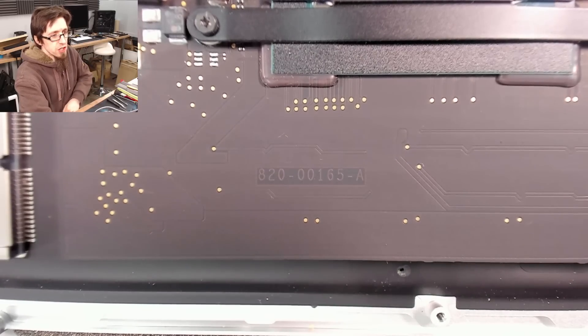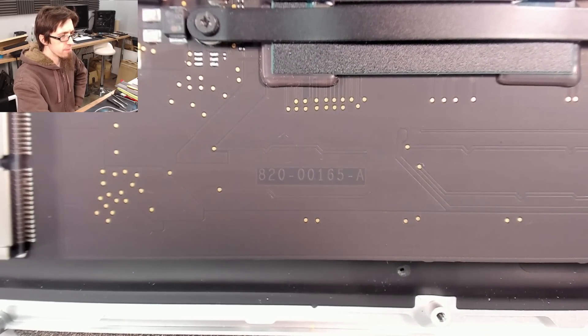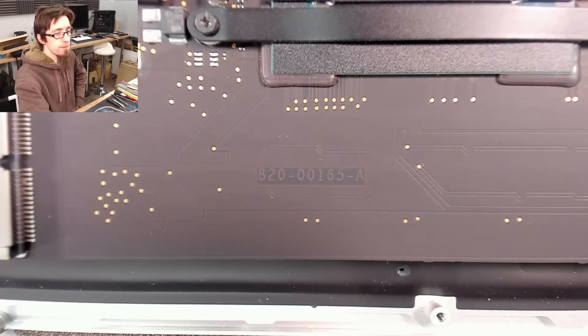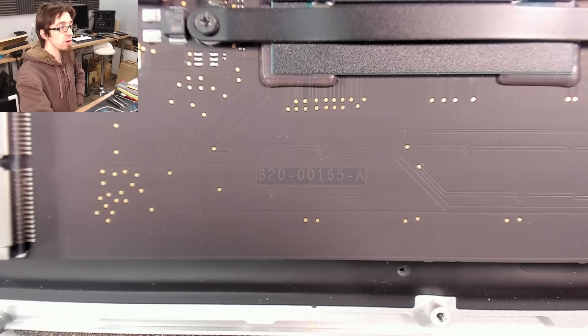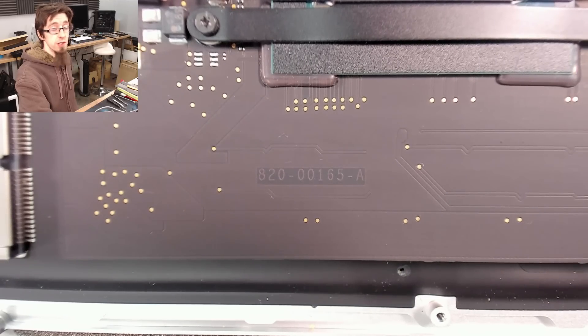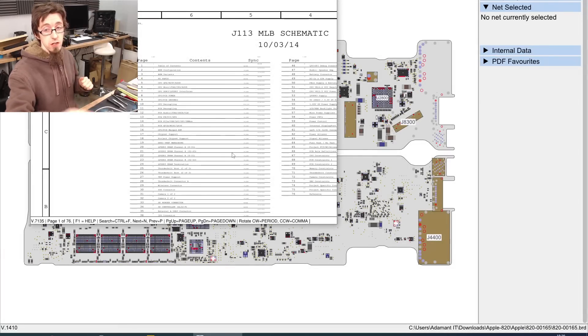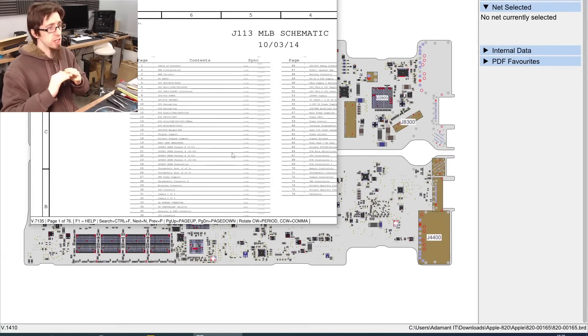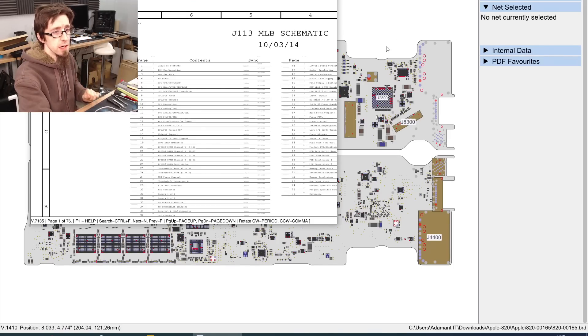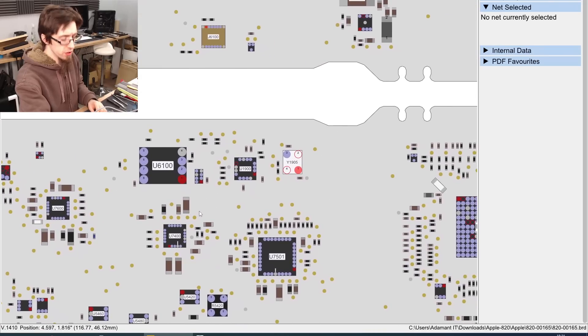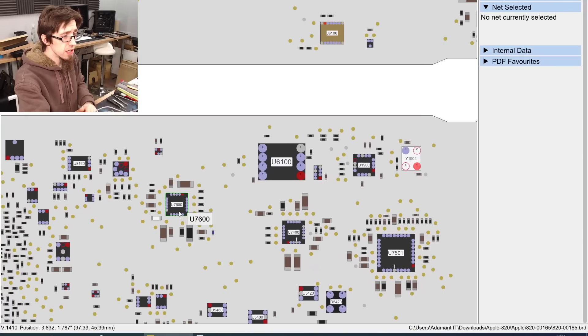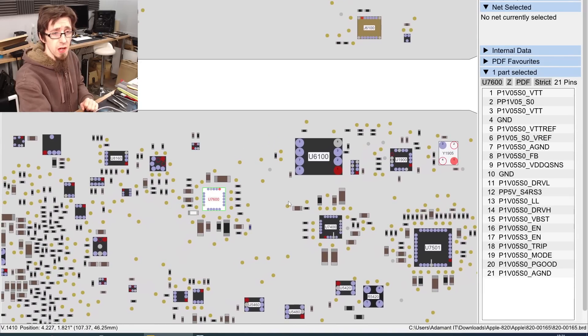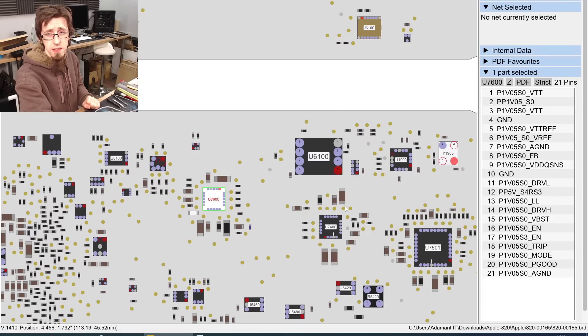So, this board is an 820-00165A, and I'm going to open up Flex Board View. Shout out to Paul Daniels for writing Flex Board View and supplying me with a license for it, so I could check it out. Super good. Open Board View is really good, because it's free. Flex Board View, there's so much more quality of life with it. If you do this professionally, highly recommended. So, zooming into the top of the board, the chip in question is U7600, which is our 1V05SO rail, by the looks of things,